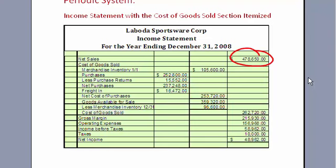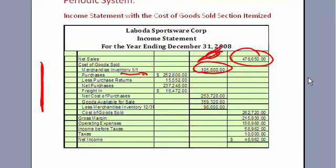We know our beginning inventory, which is last period's ending inventory — or zero if it's a brand new company. Then we have all of our purchases, which we'll know from our invoices. We subtract out anything returned, giving us net purchases. Then we add in the cost of freight in, which adds to the cost of our purchases — it's the expense of getting those materials to us. That gives us our net cost of purchases.